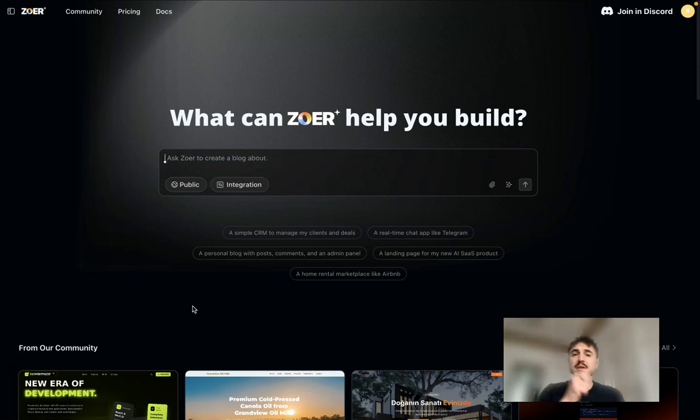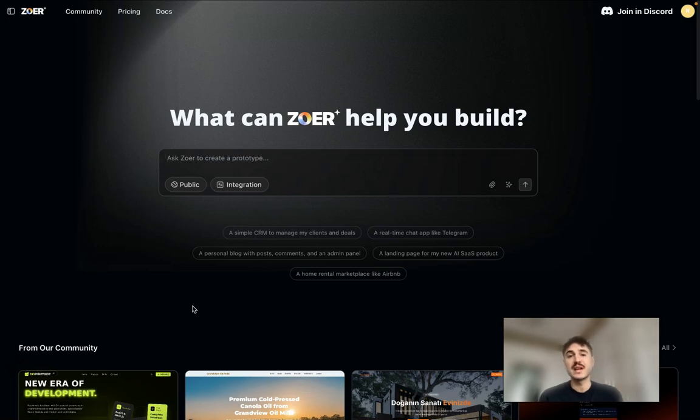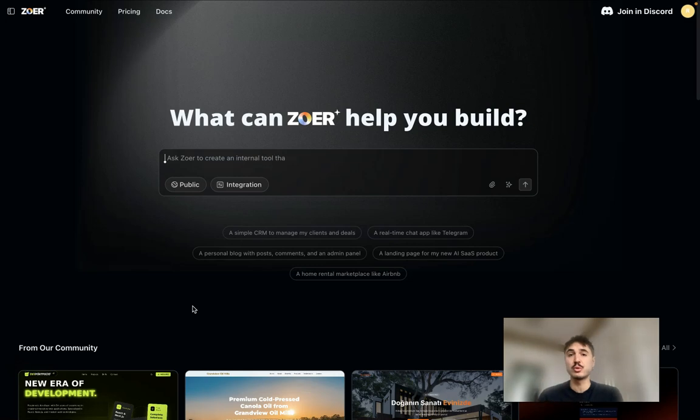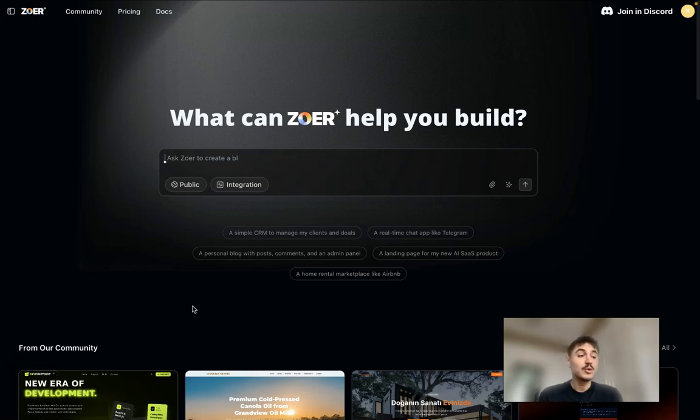Hello my dear friends and welcome to my channel. If you want to get an honest review about Zor, you need to stay tuned. Zor is a coding platform like Lovable, Superbase, and Netlify, but all in one.